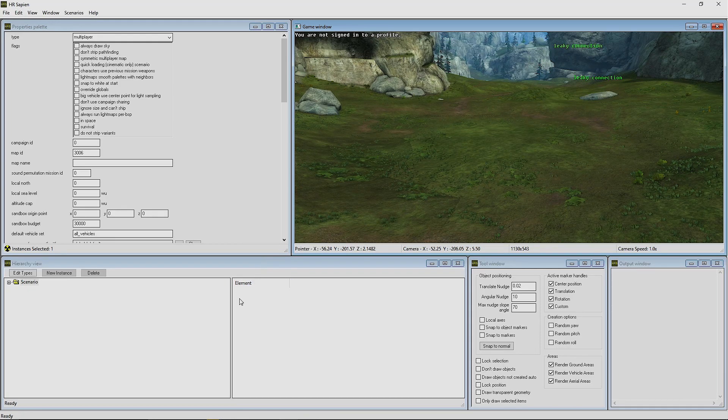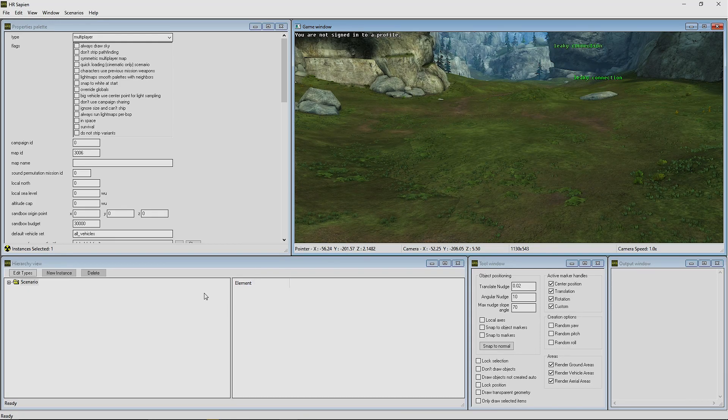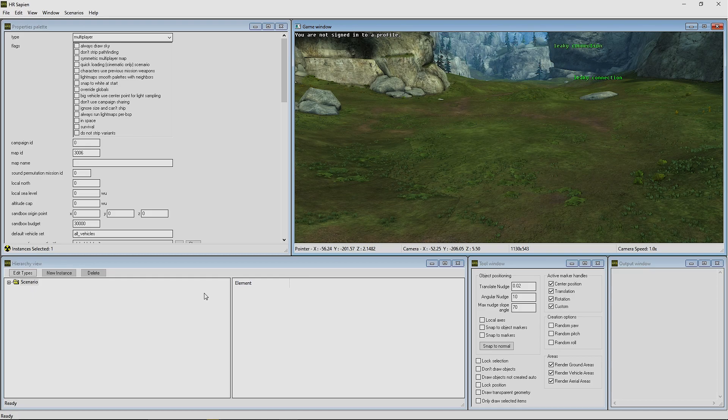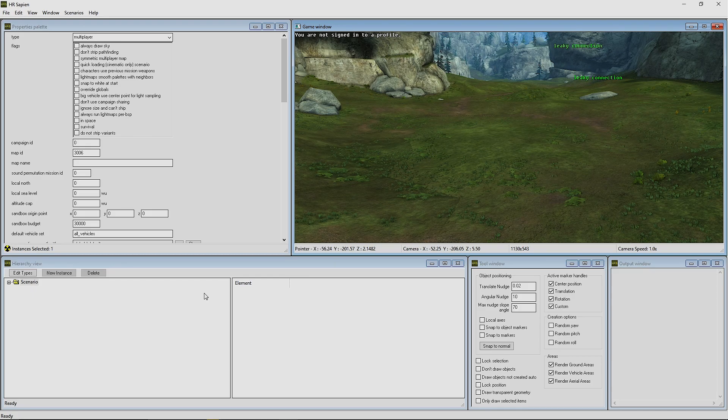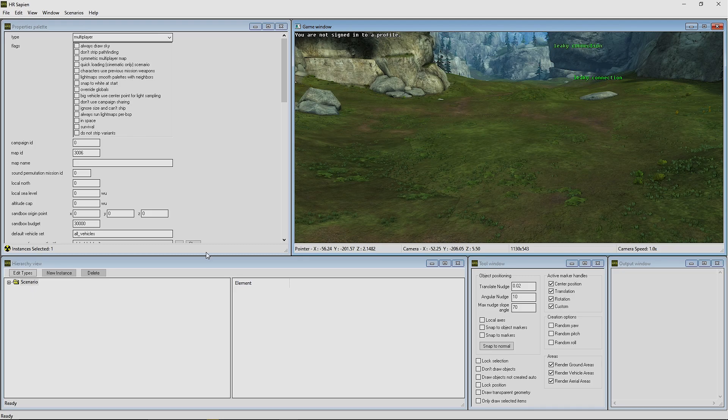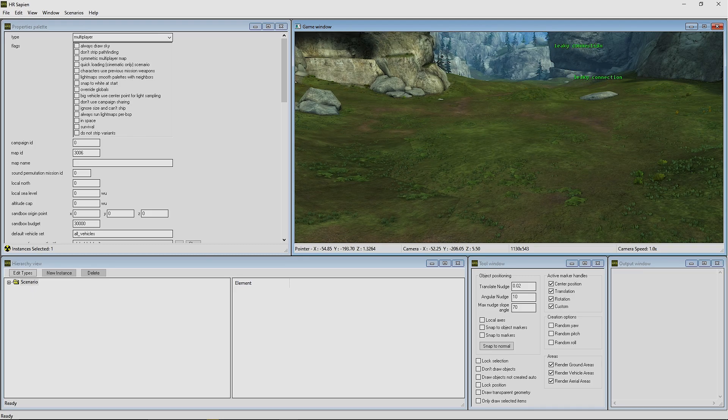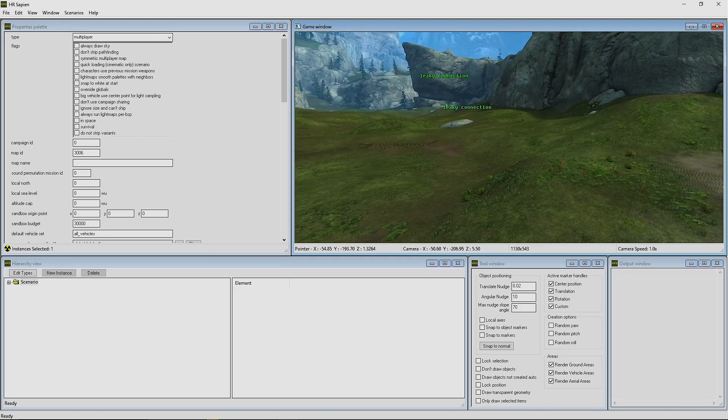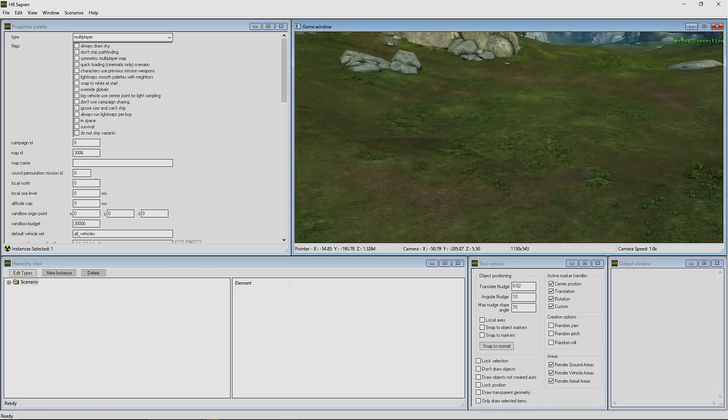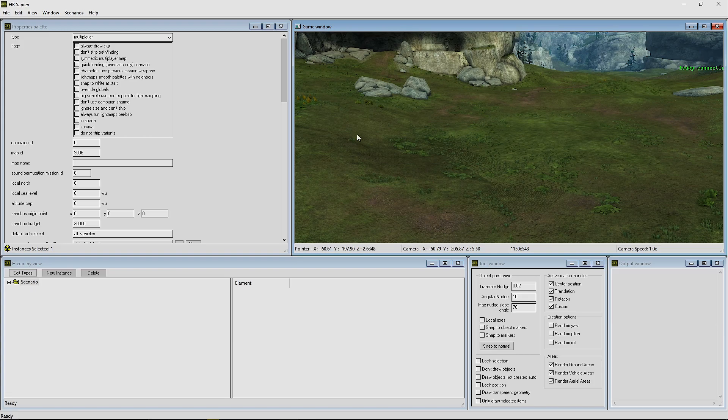All right, welcome back everybody to another Halo Reach mod tools tutorial. Today I'm going to be showing you guys how to get your own vehicle AI working. For today's test, we're just going to be doing it on Forge World here. We have a simple little area that I want to use, which is the circle area here.